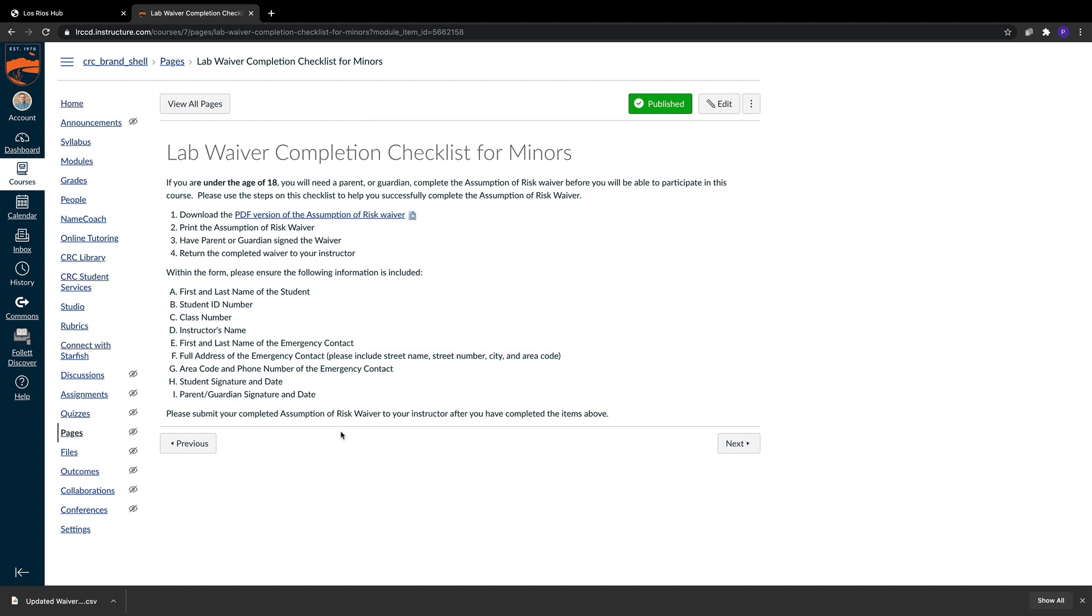If you have any questions on how to complete the Assumption of Risk Waiver for our minors, please don't hesitate to contact anyone within the DE team by emailing us at crc-de at crc.losrios.edu.